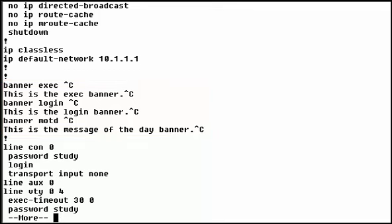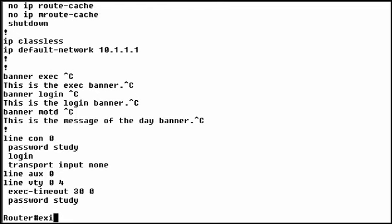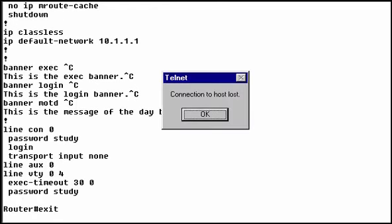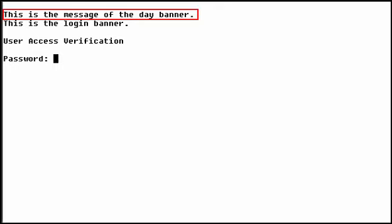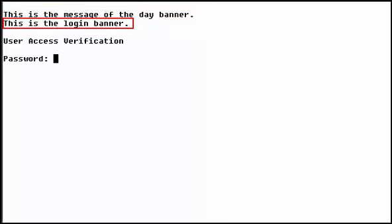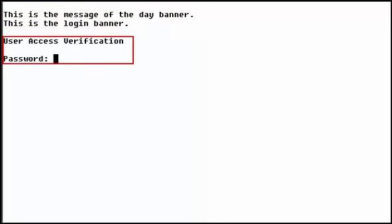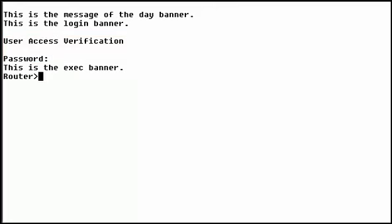Now that we've set all the banners, let's see what they look like on screen. When a connection is made, the message of the day banner displays first, followed by the login banner, followed by the login prompt. After login, the exec banner is displayed before the router prompt.